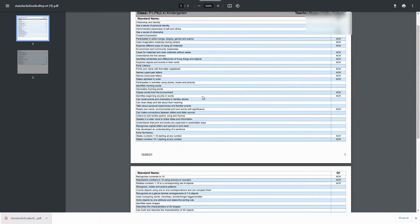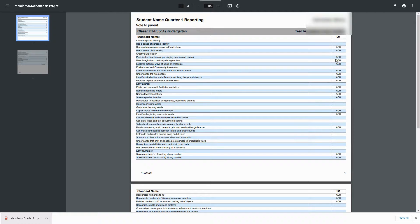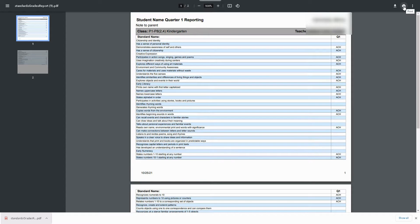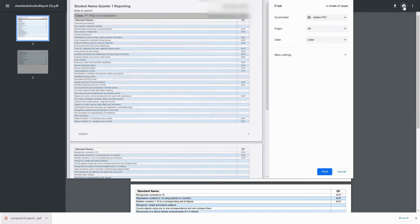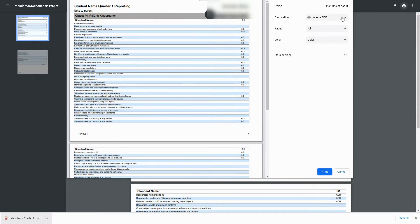So this is what the standards report out of PowerSchool looks like. It can be printed out as a paper copy, it can be downloaded and saved as a PDF, and then emailed or shared another way.